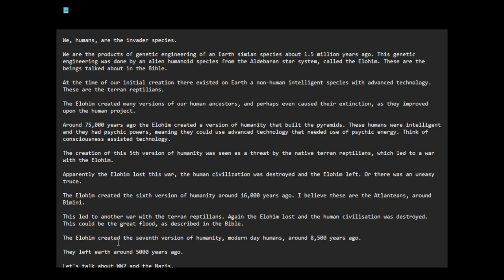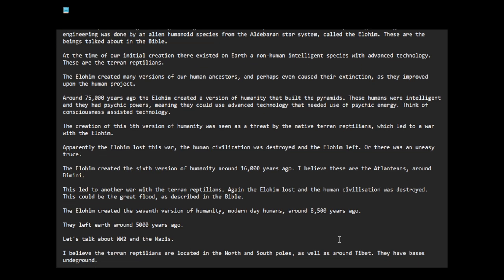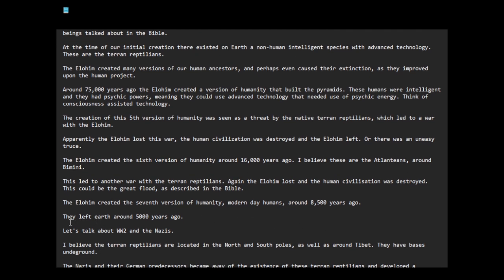The Elohim created the seventh version of humanity, modern day humans, around 8,500 years ago. Apparently, they left Earth around 5,000 years ago, and this is seen as a great victory by the Terran reptilians. But they have been known to leave for thousands of years and come back. According to other sources, the Elohim seem to leave and then they come back.